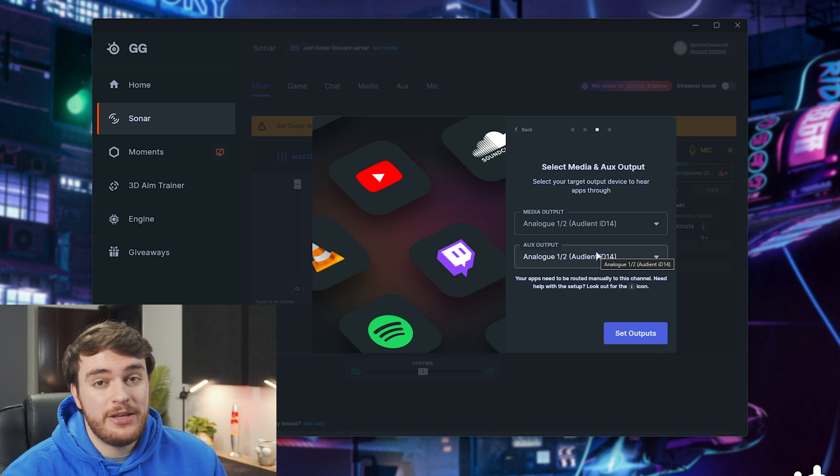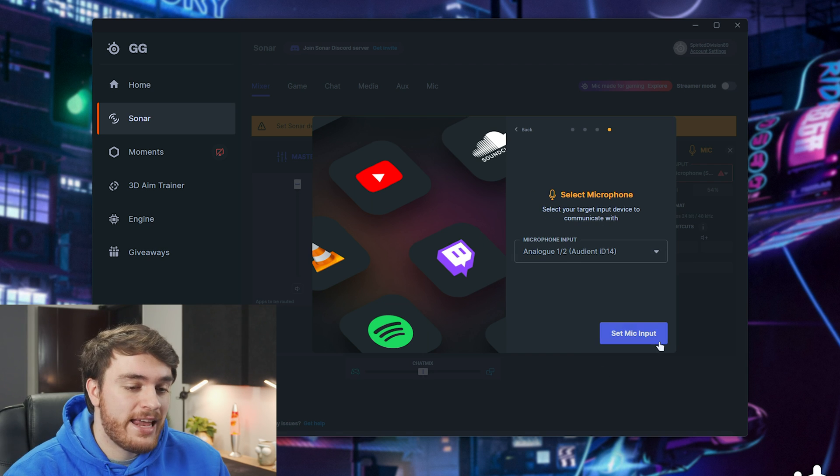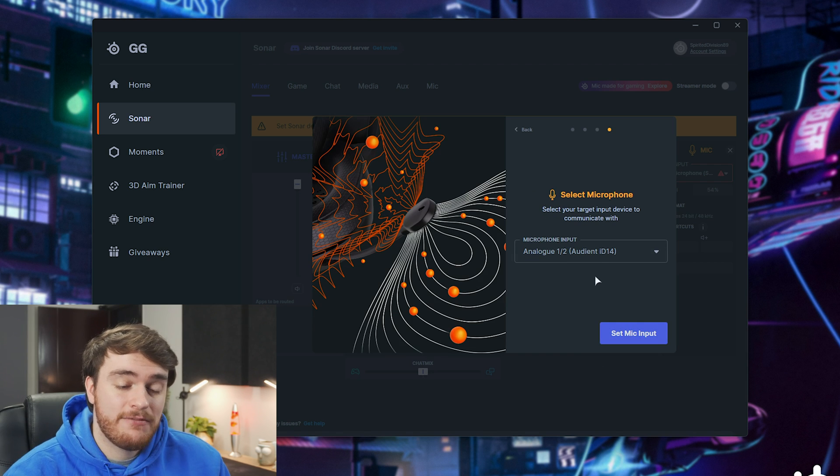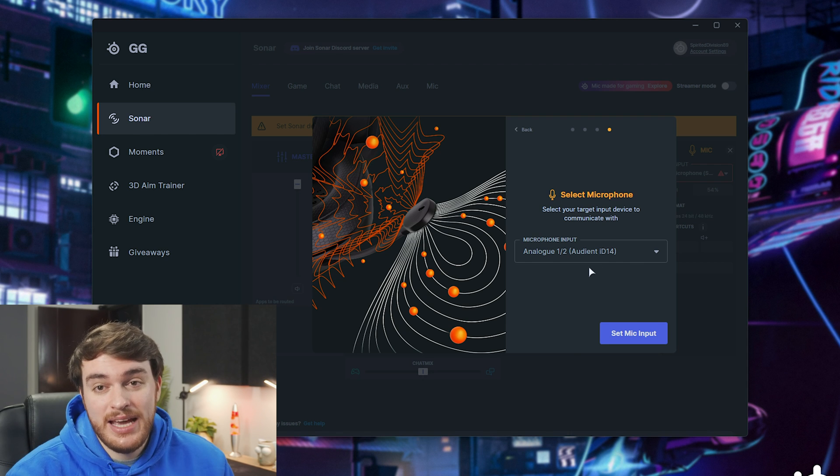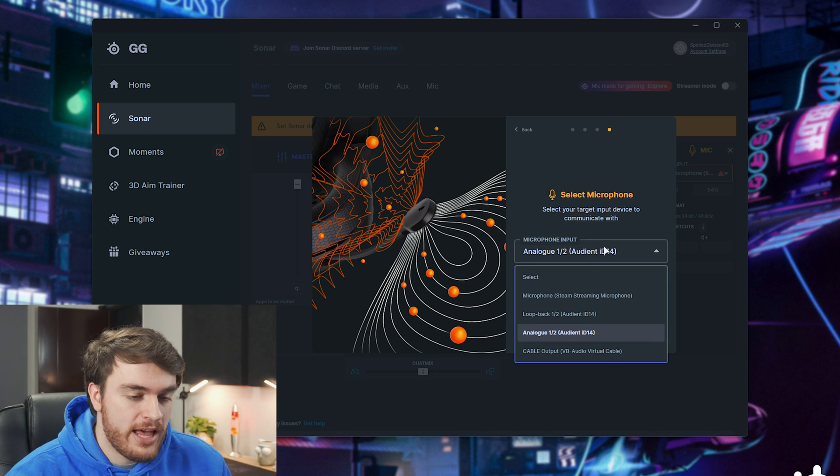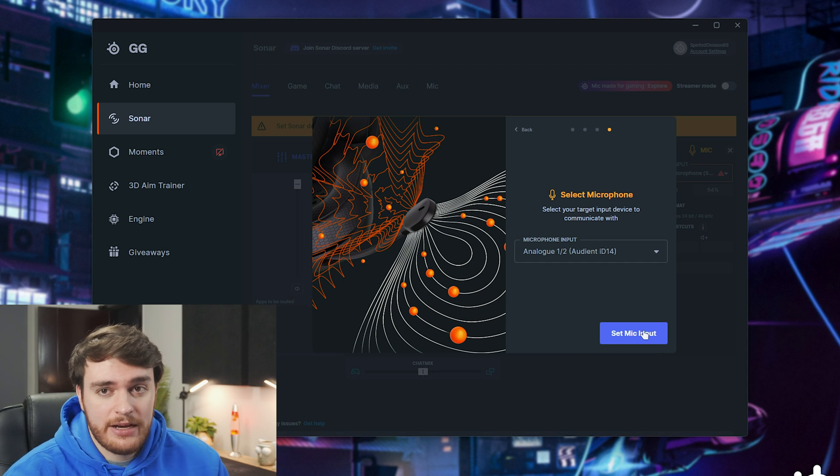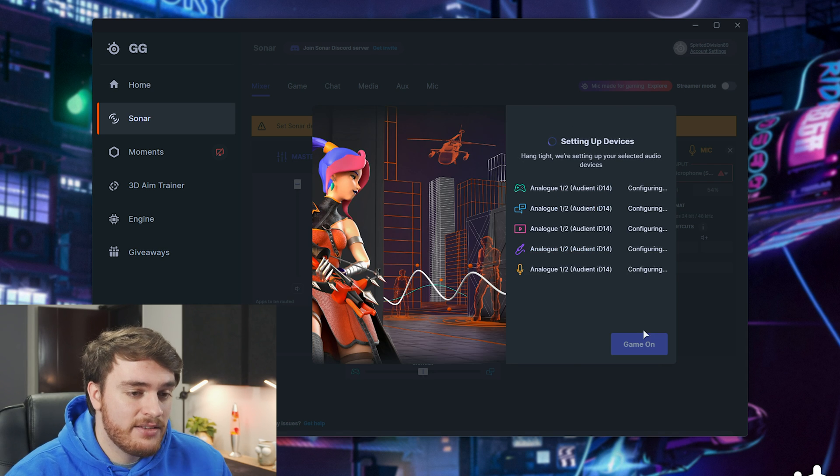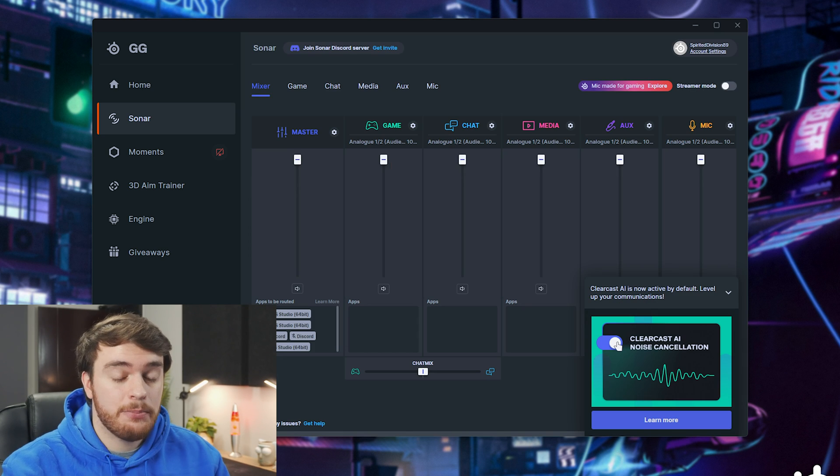Again, this will probably be your headphones or speakers. We'll set outputs, and finally, we'll choose a microphone input. I'll choose analog one too, which is my normal microphone, and we'll then click game on as we're done here.